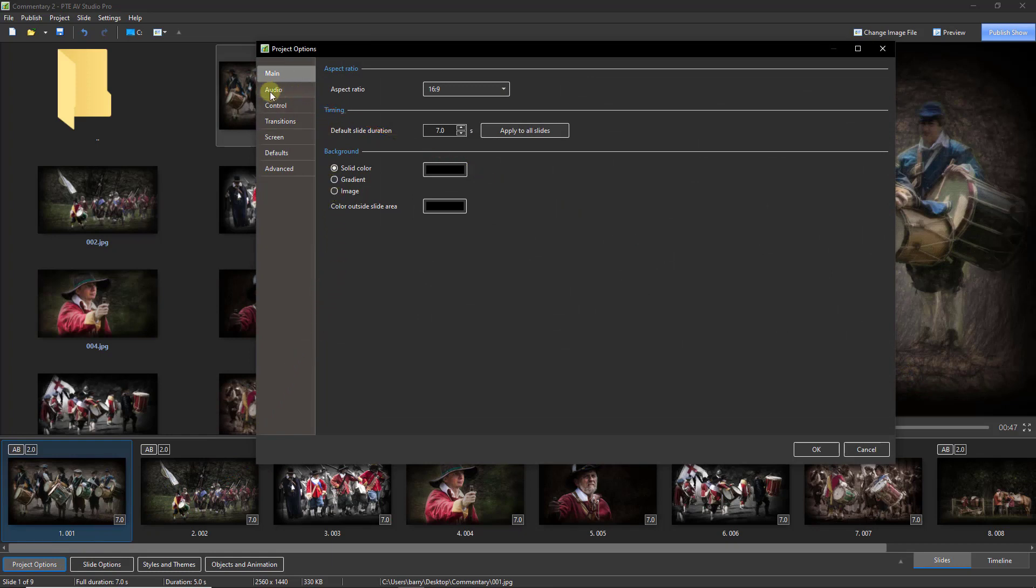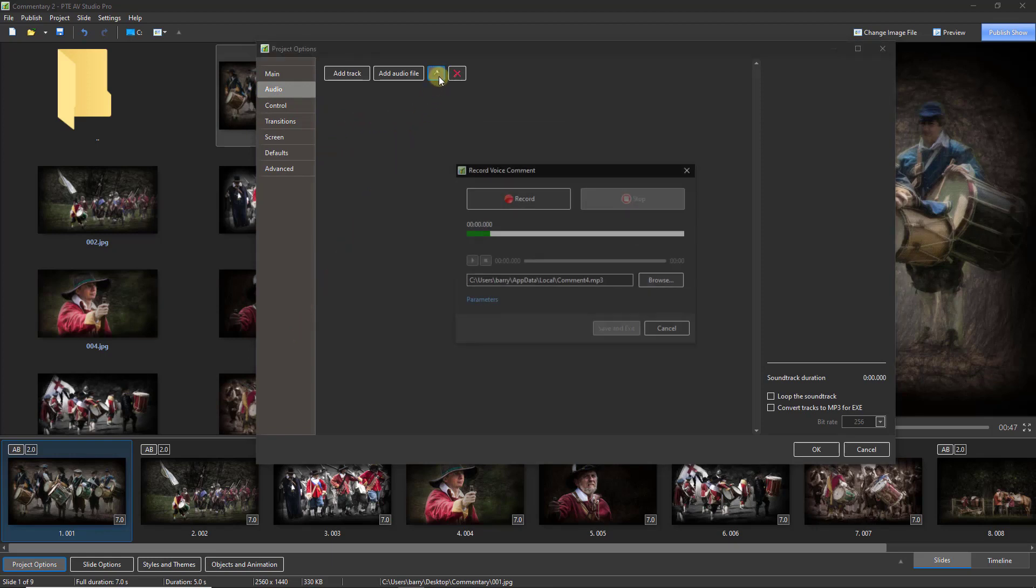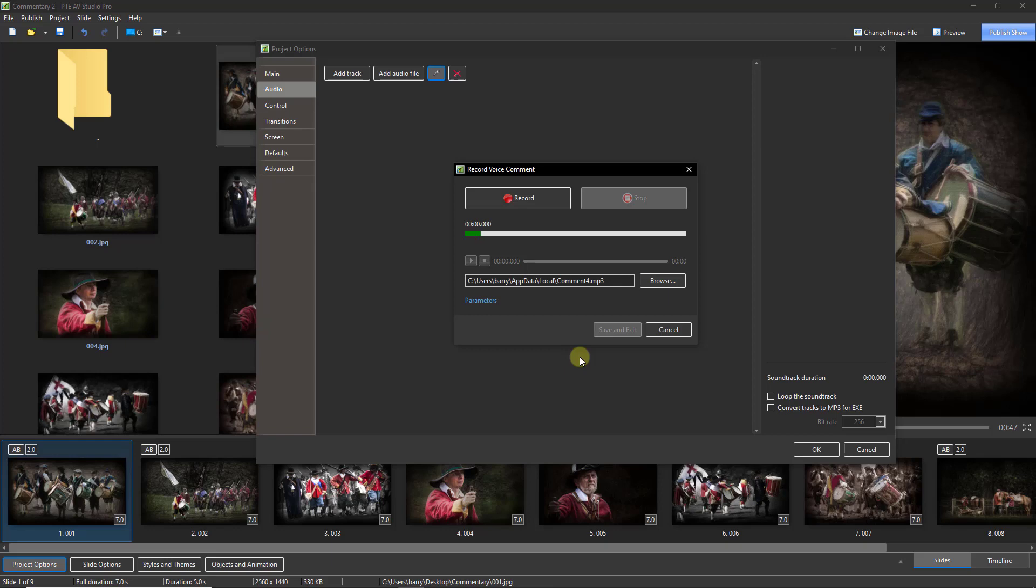Read your script out loud as a rehearsal because at times our tongue can get very easily tripped up, even by something we've written ourselves. The written word is often a little bit different to the spoken word.